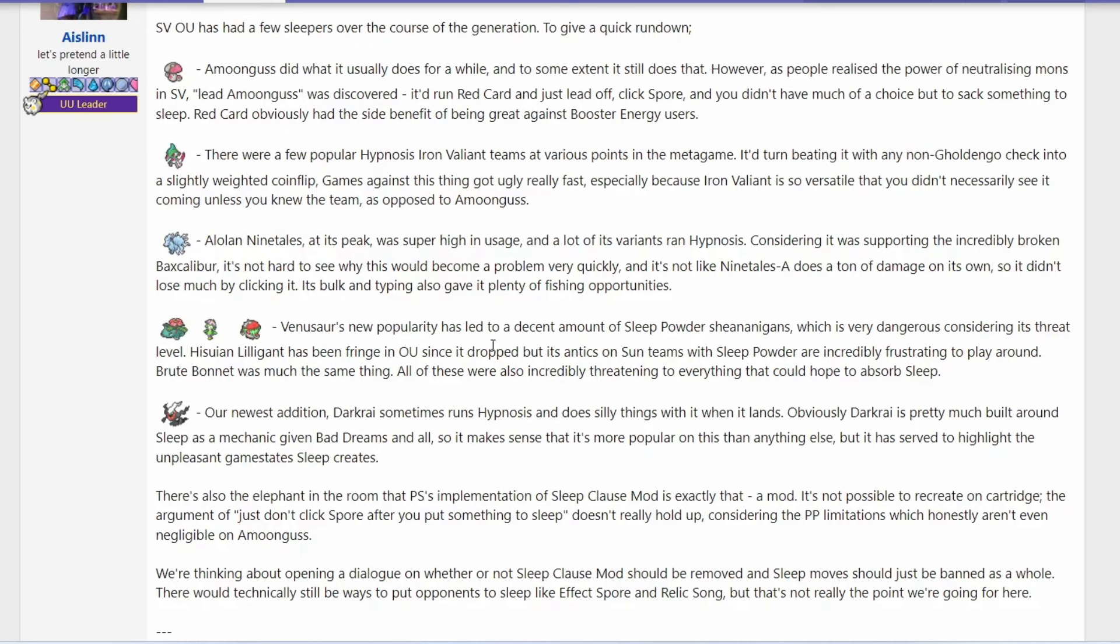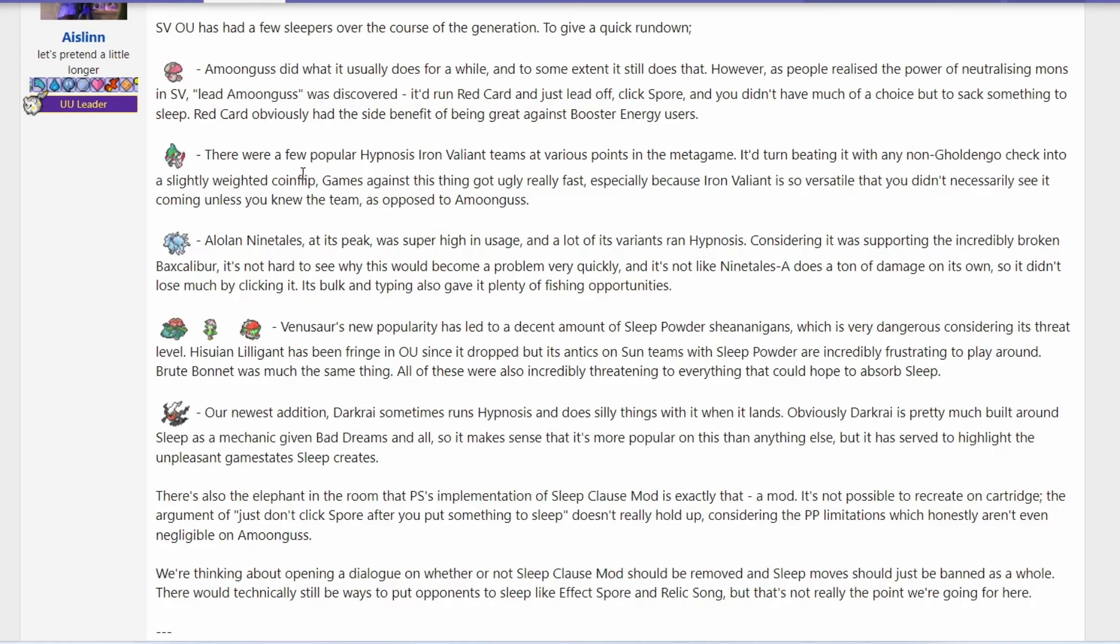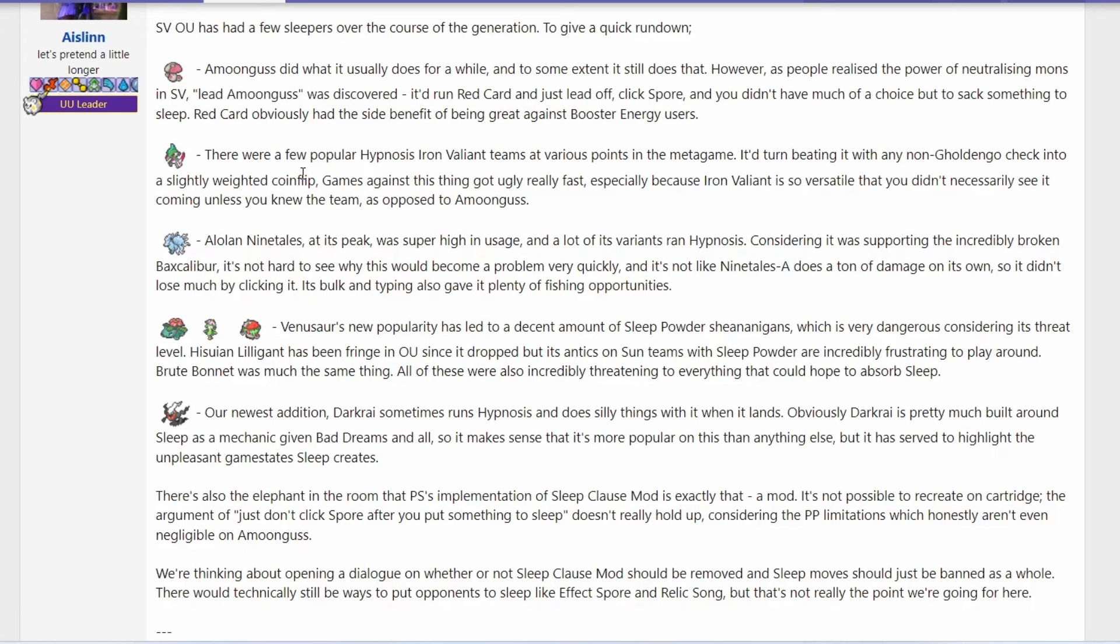I want to talk about the sleep abuse in this generation. So of course, we have Amoonguss. We had that for a while. It can be blocked by Gholdengo as well, which Gholdengo just shuts down Amoonguss. However, we have seen Red Card as a very common item to not only get rid of a threat in front of you, but also to get something random switching in and take the Spore you might not expect.